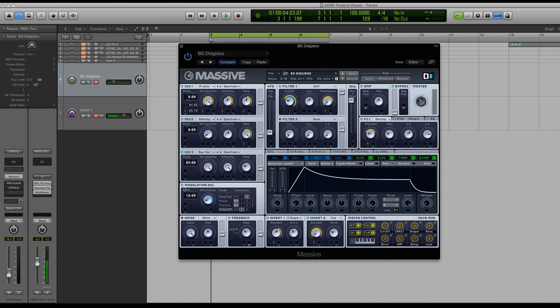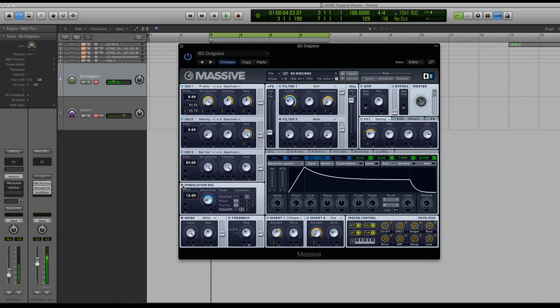So let me turn off the modulation oscillator on this bass. So now it's more like a deep house type sound.